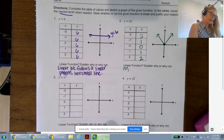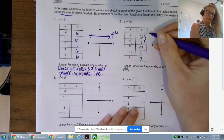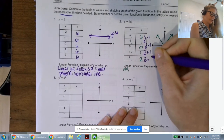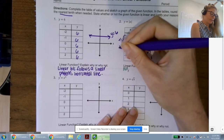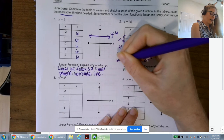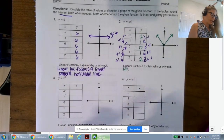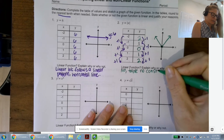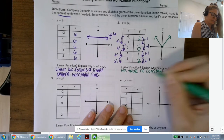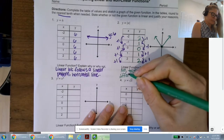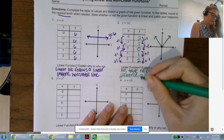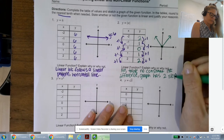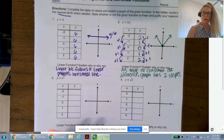From 2 to 1 we subtract 1, from 1 to 0 we subtract 1, and then we start adding 1. So we do not have a constant first difference in the table. The graph has two slopes — remember, a linear function only has one rate of change, one constant rate of change, one slope.